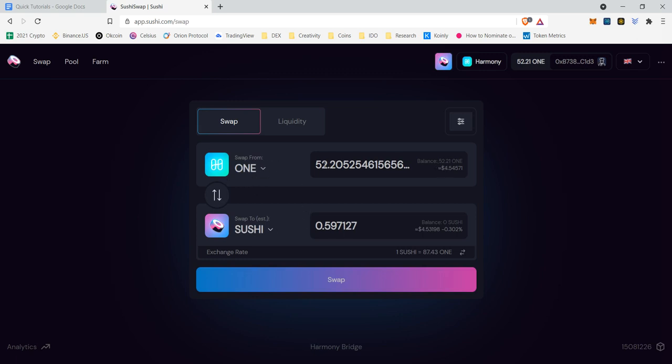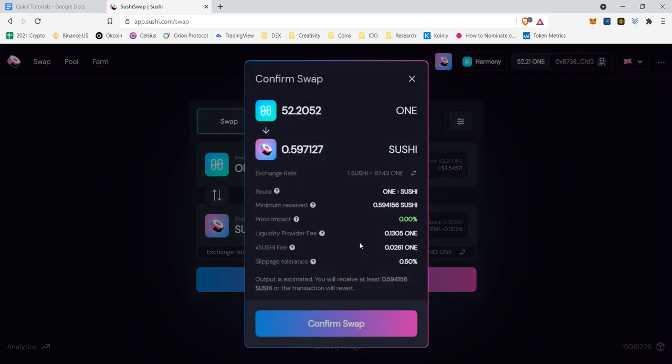And as we click, it says we will get 0.597127 sushi. With this exchange rate, one sushi equals 87.1 ONE. We're going to click swap.